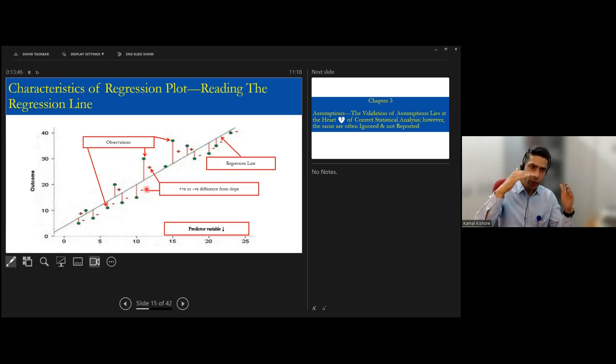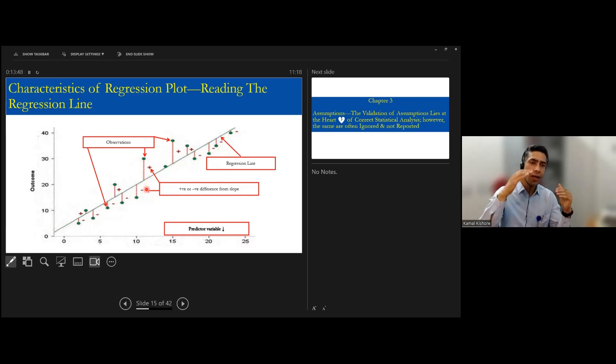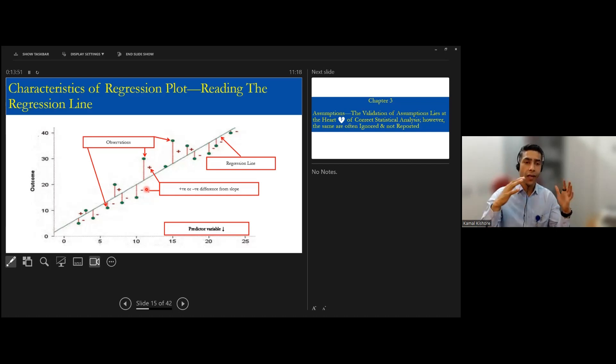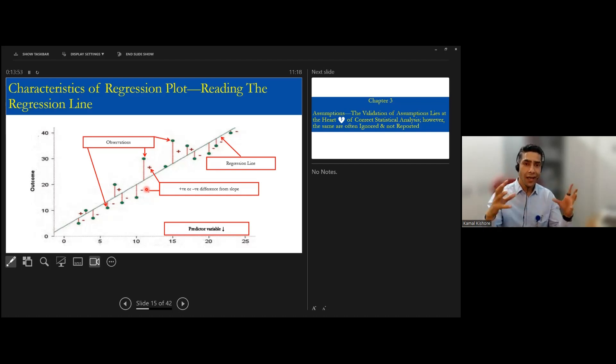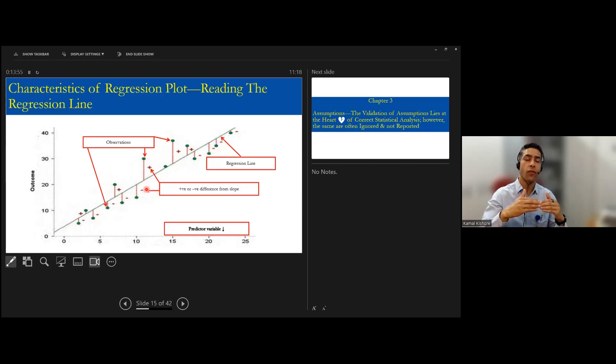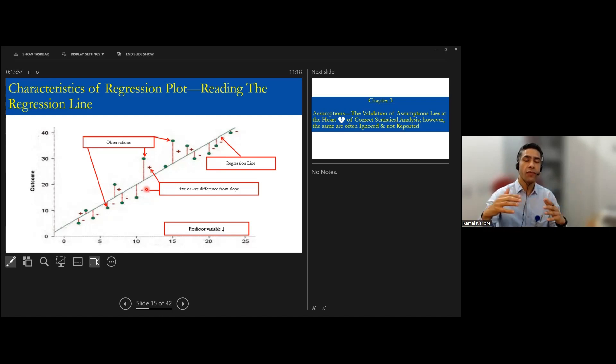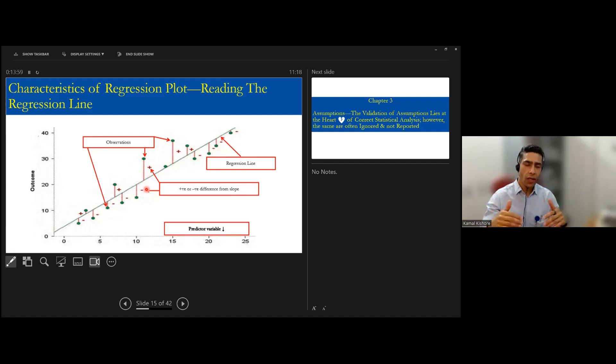In this case, those who are above the regression line will have a positive result or the positive error. Those who will be below this regression line will have a negative error component or negative residual. In the nutshell, when you look at this, error would be zero.